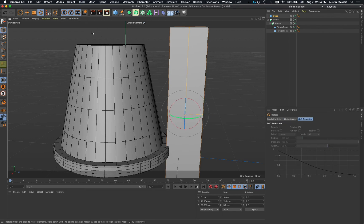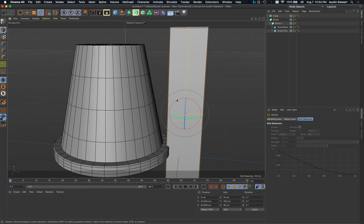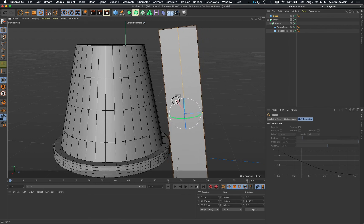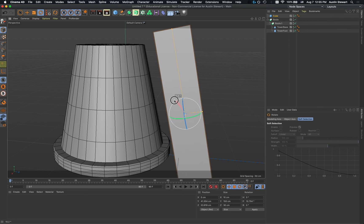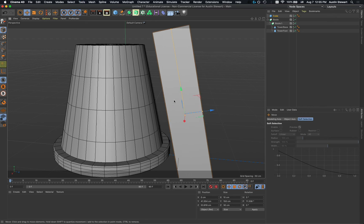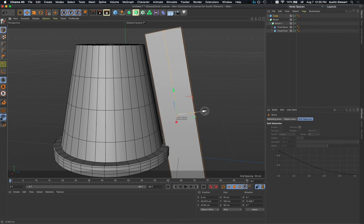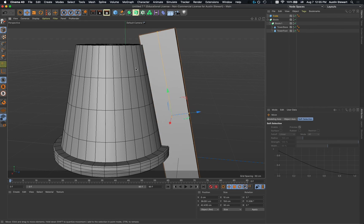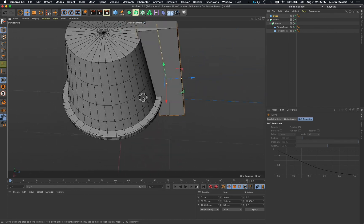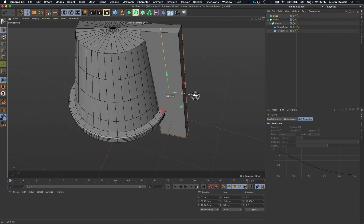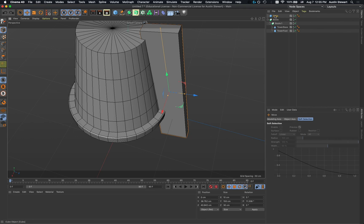I'll hit R on the keyboard or click the rotate button in the top icons, hover over the red line, click, and rotate a few degrees — about 10 or 11 degrees looks right. Then I'll hit E for the move tool and feed this into the side of the object just a little bit. Rotating the view a touch lets me see how far in I've gone — I don't want to go too far in to start.